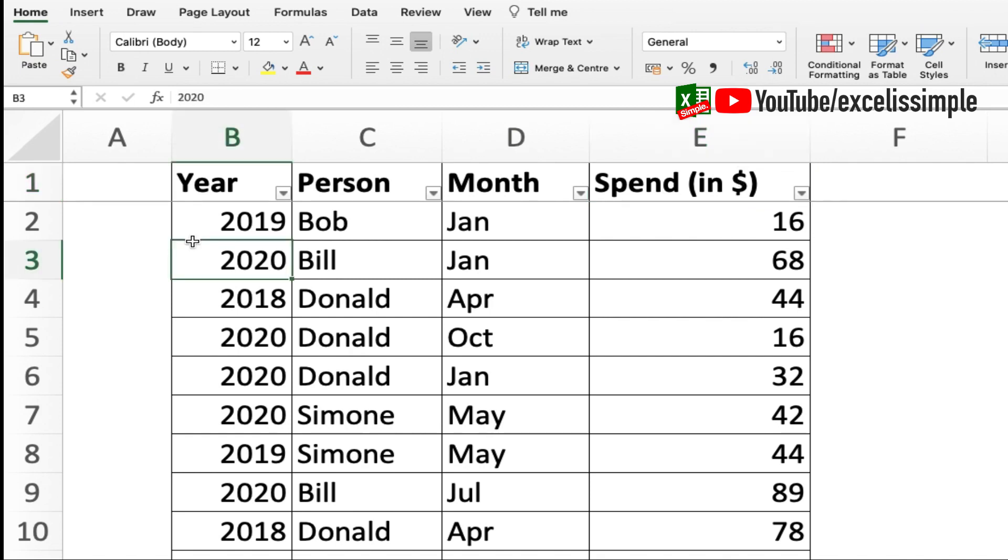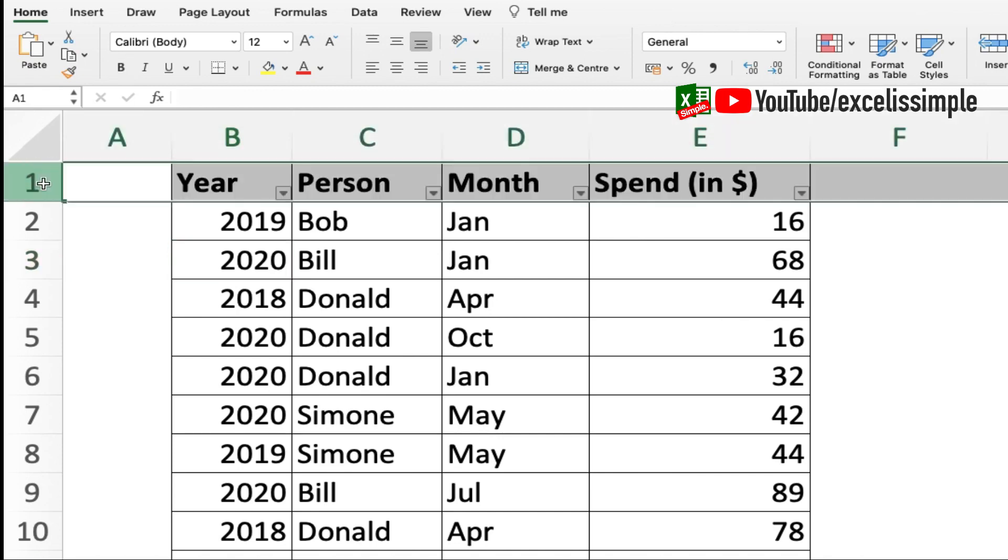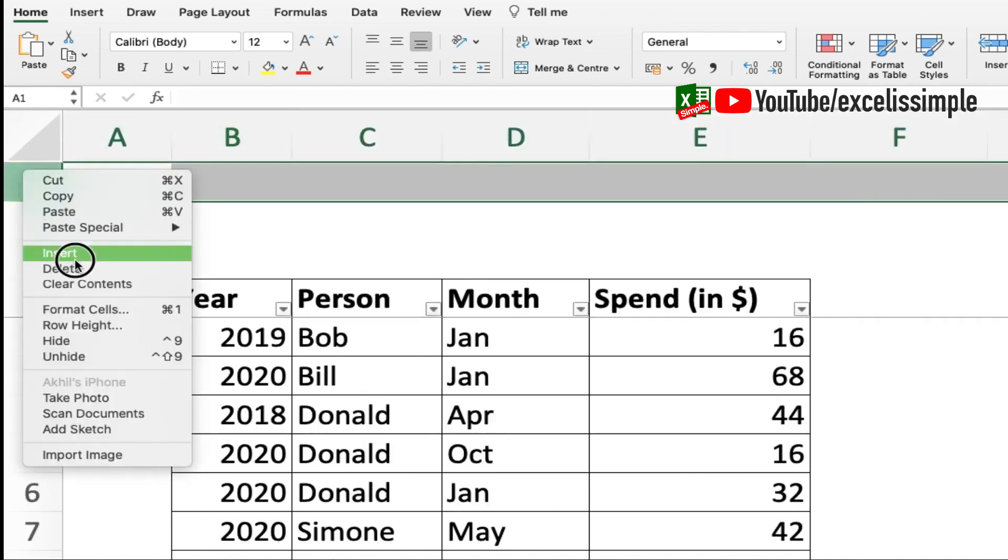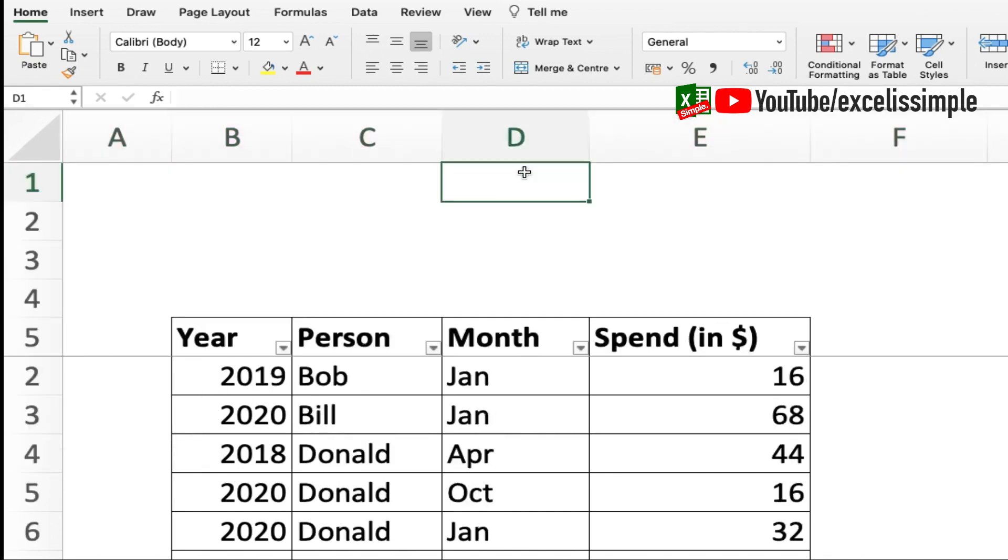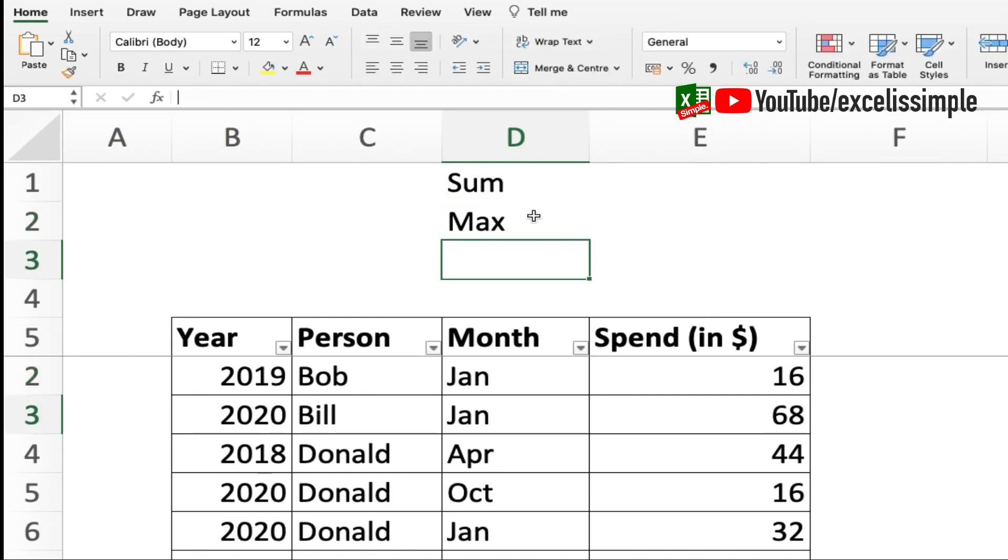Let's add a few rows at the top of this particular table. Now what all do I want? I want sum, I want max, I want minimum, and I want average.